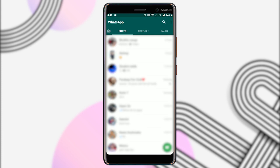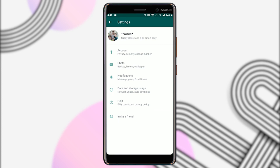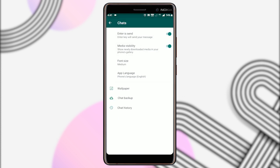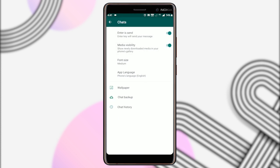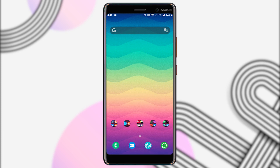First, open WhatsApp and tap on the three-dot menu. Select the Settings option, and then go to the Chats section. Here you'll see an option called Media Visibility. By default, this option is turned on. Just tap on it to turn it off. Now any new media that you receive will not be visible on your phone's gallery.